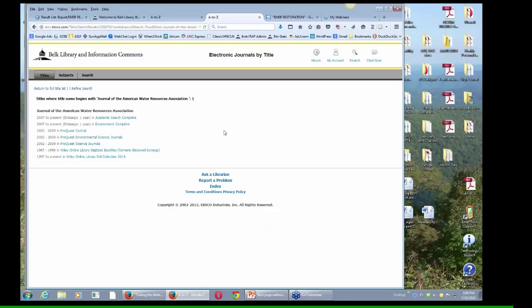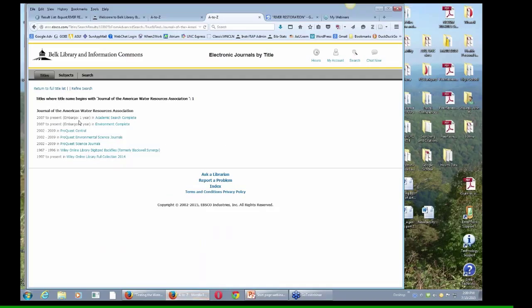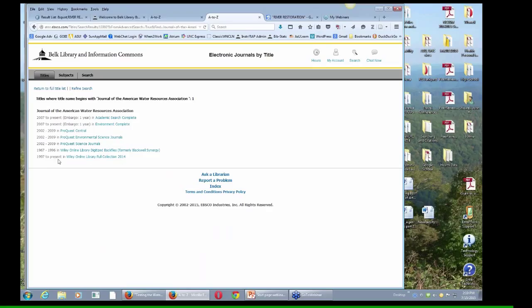Now, we lose a lot of people on this page. Sometimes it's kind of overwhelming with choices, but one thing you want to look for is the year of your citation. To go back to the citation, you see here 2014. So if I want 2014, I don't want these three links. I don't want this link. This link should work because 1997 is the present.